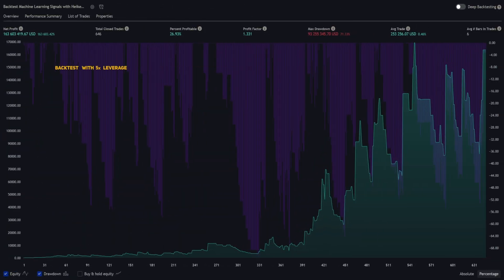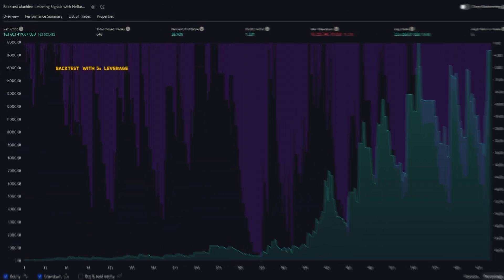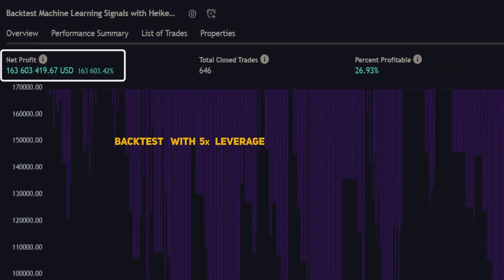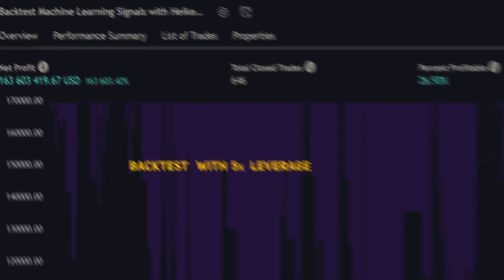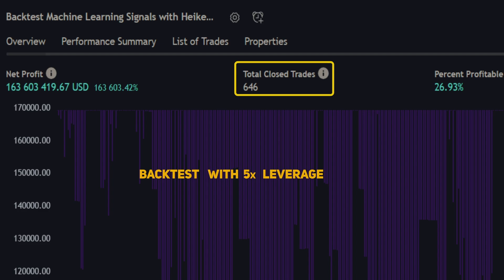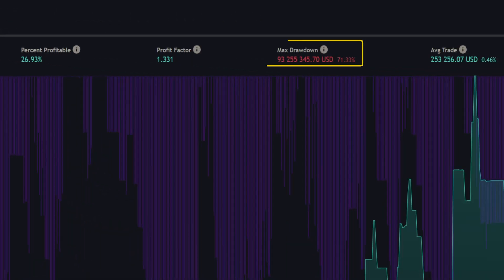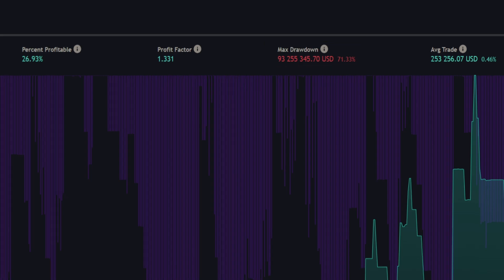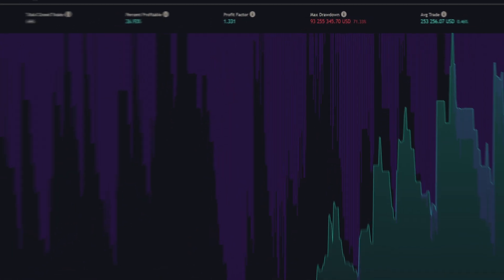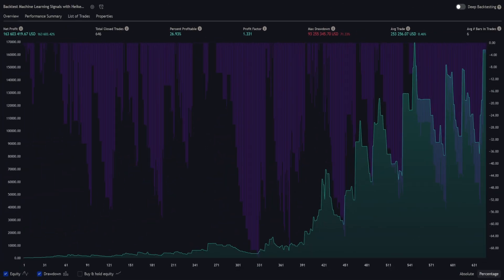Amplifying the leverage to 5x, the returns astonishingly surged to over 160,000% from 646 trades. However, remember that leveraging magnifies risk as well as potential returns. As illustrated, the drawdown jumps to 70%. Balancing return and risk is crucial to a sound trading strategy.